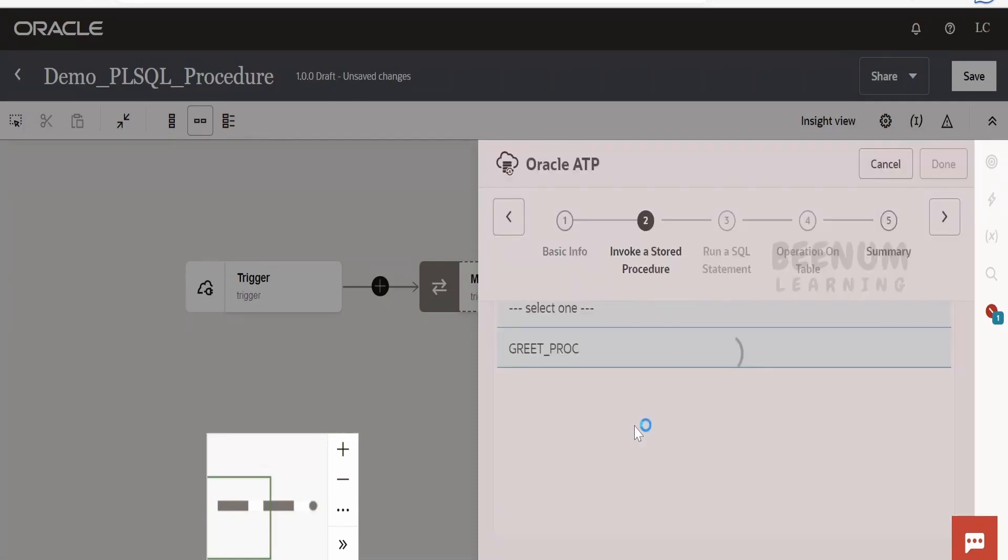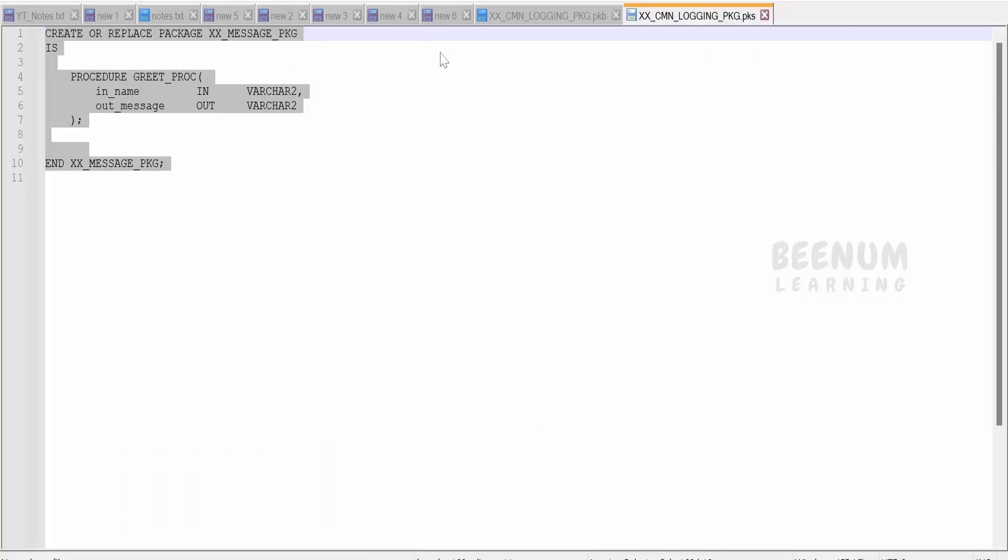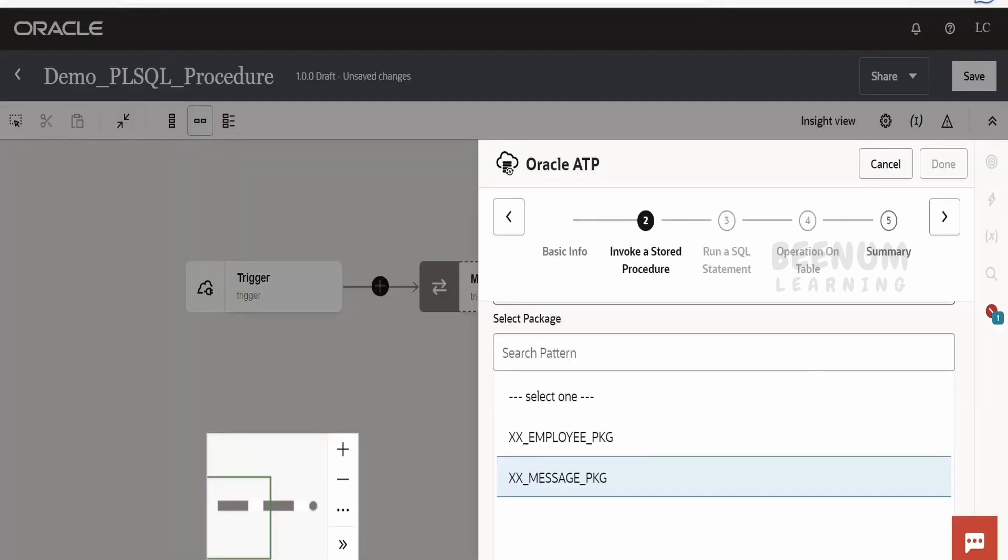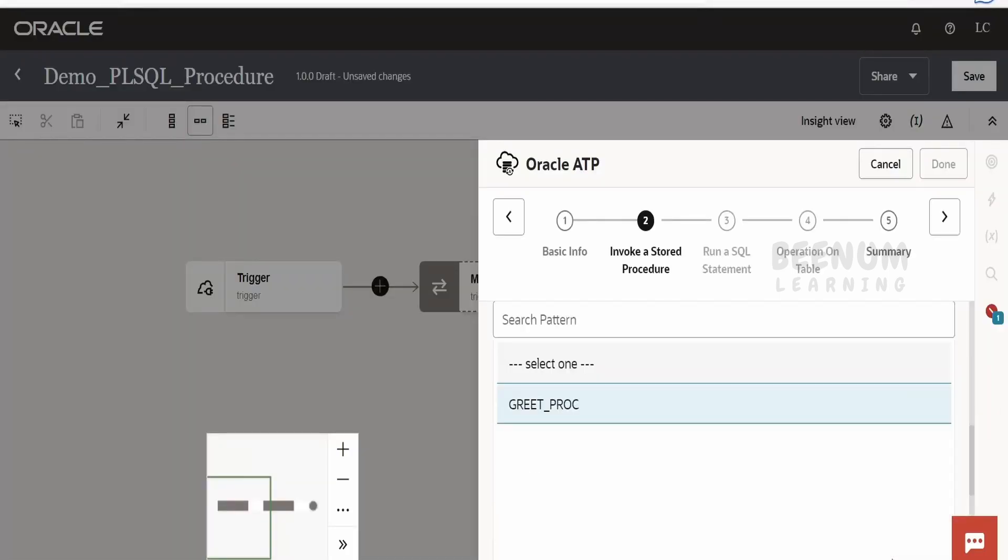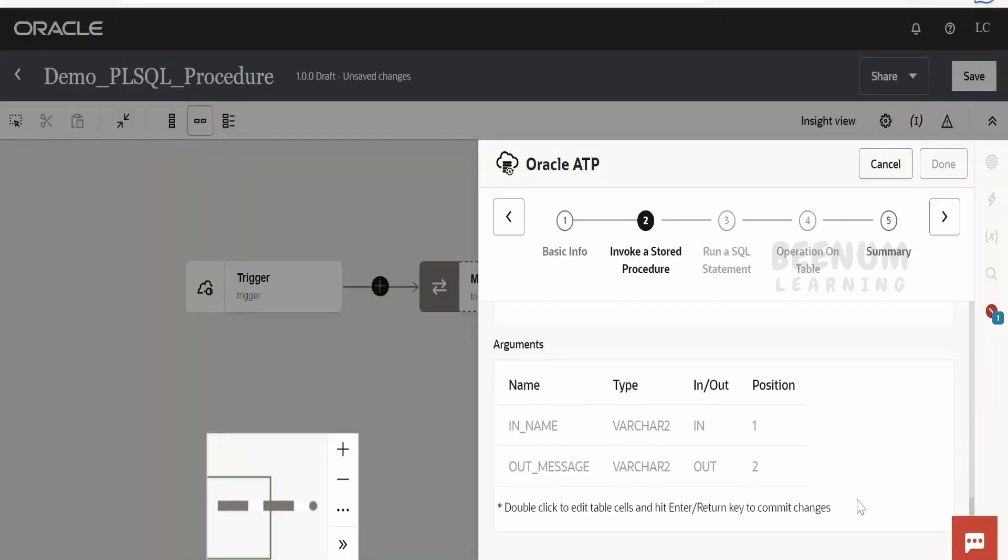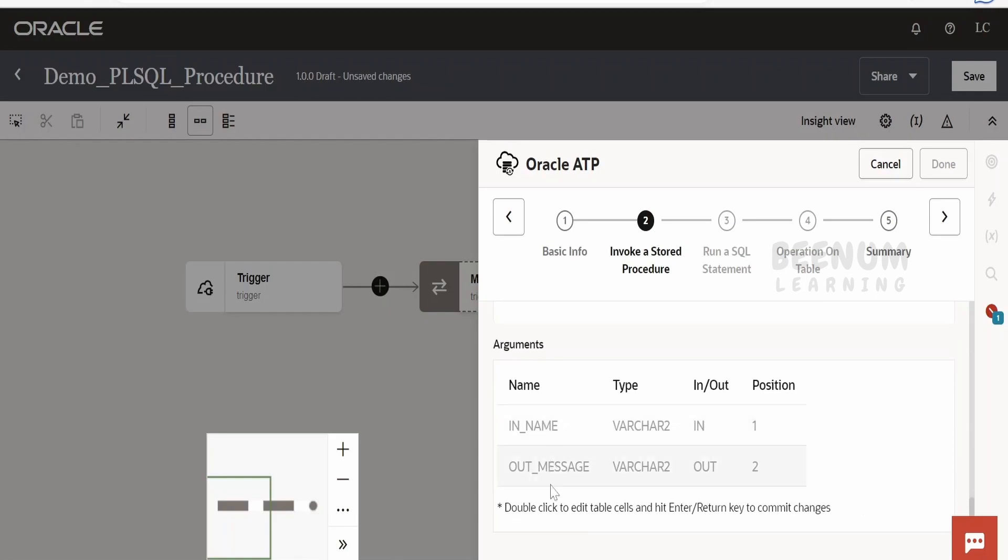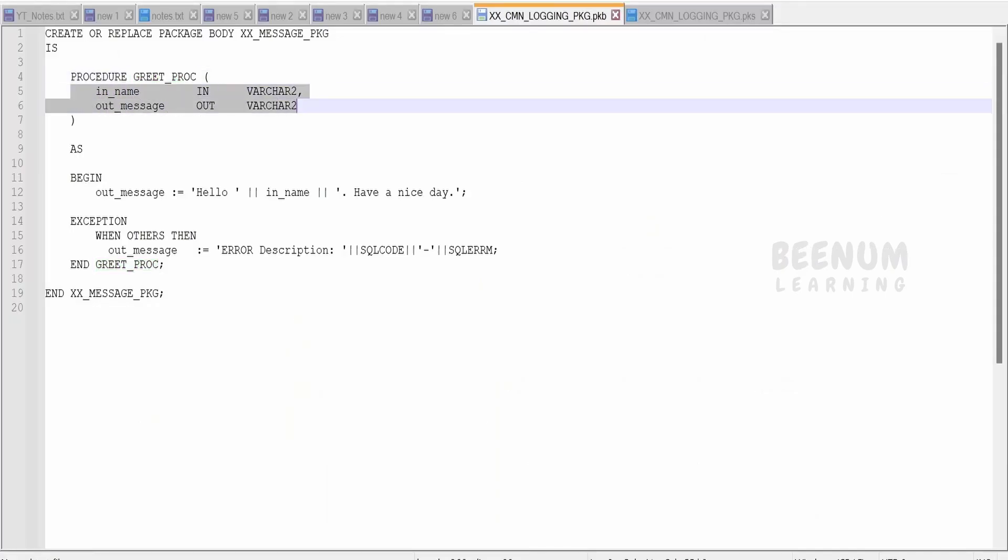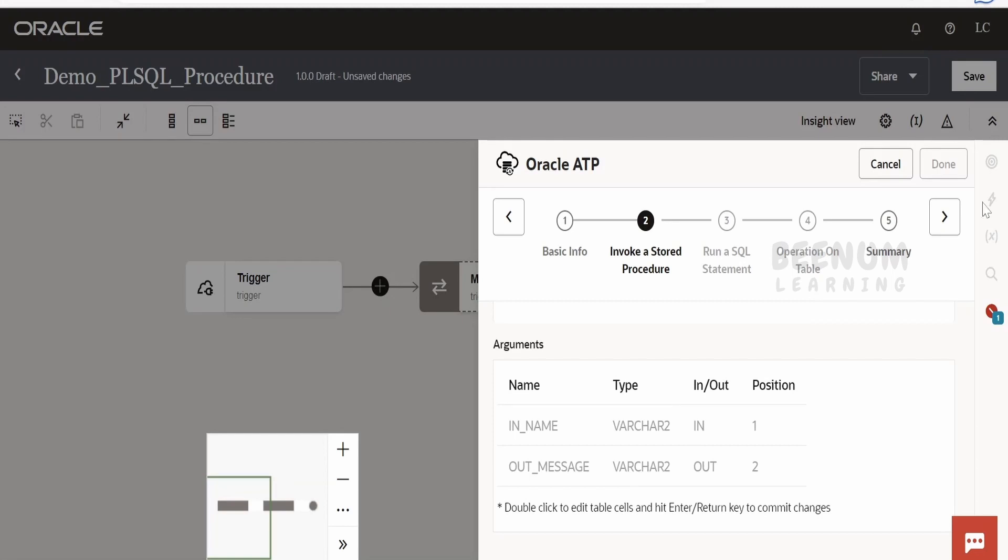We have selected that. We have to select the procedure within that. If we are having multiple procedures, in our case, our procedure name is GREET_PROCEDURE, so we have to select that. We have to see the parameters. It will show what all parameters we have defined, exactly as shown over here.